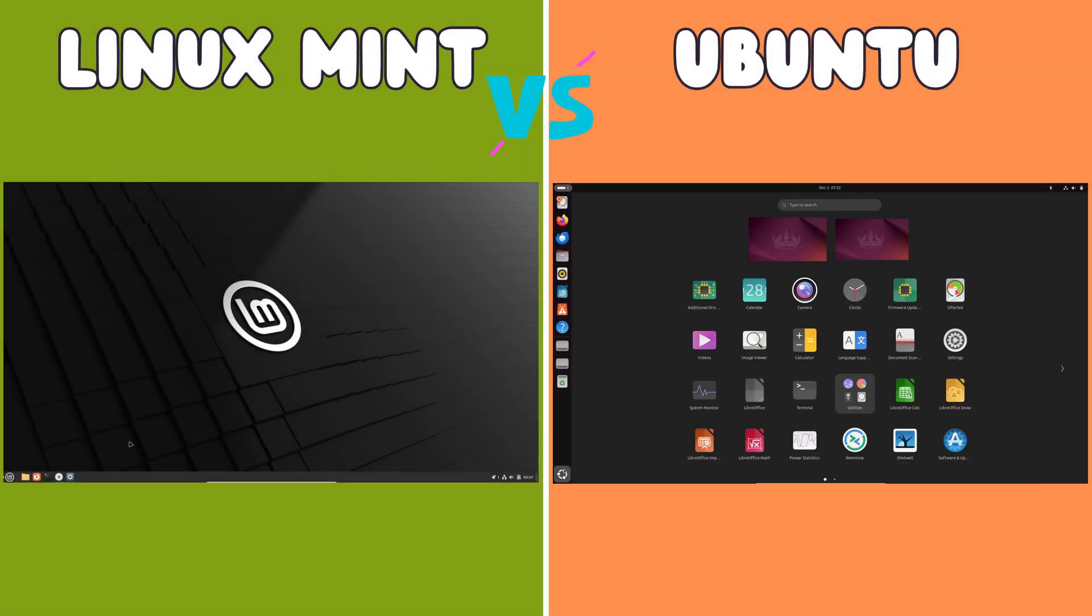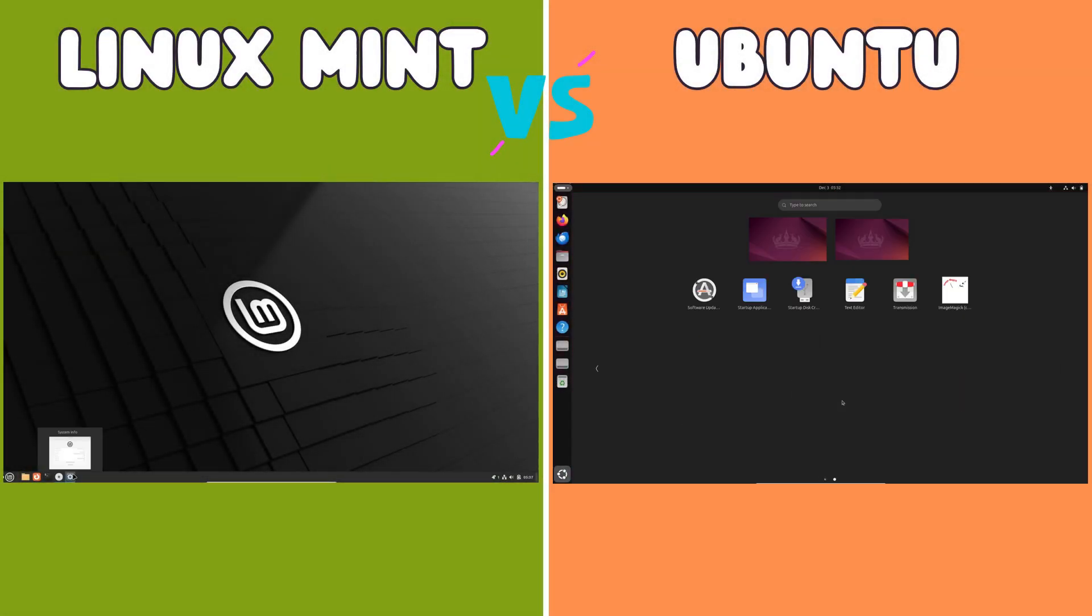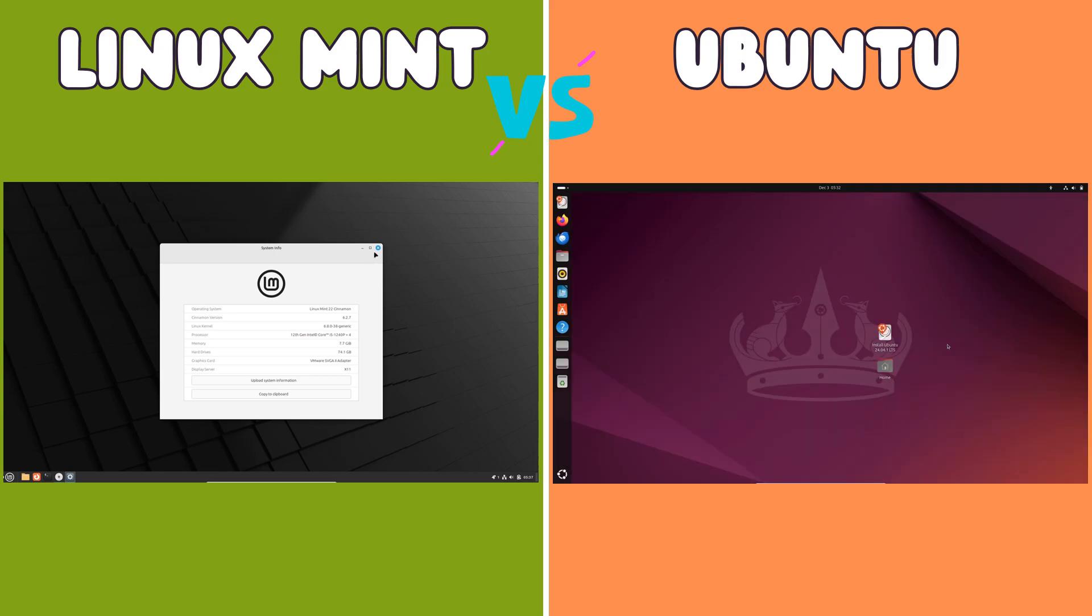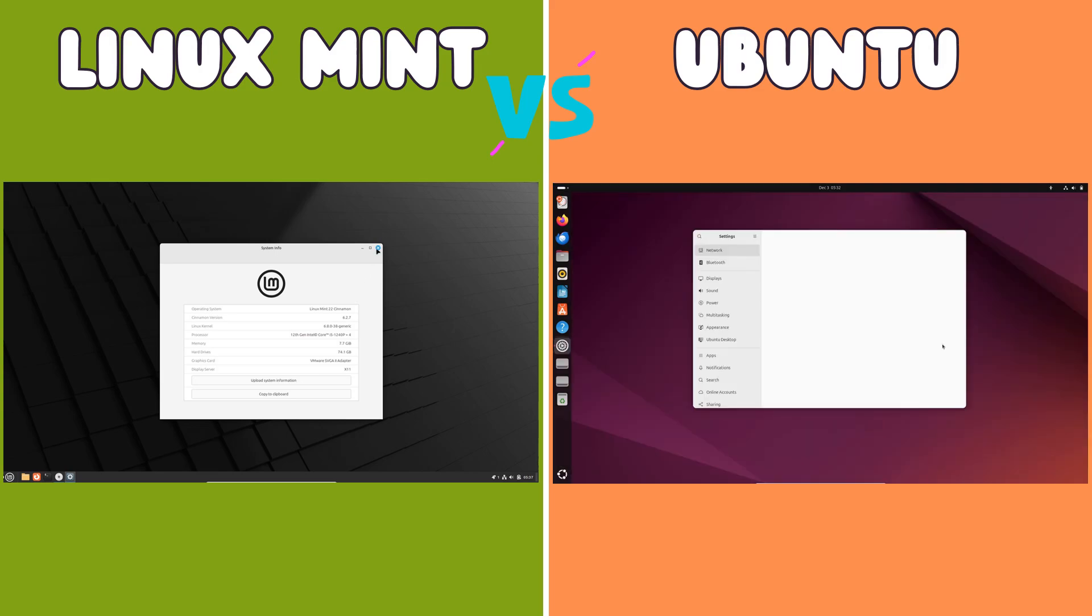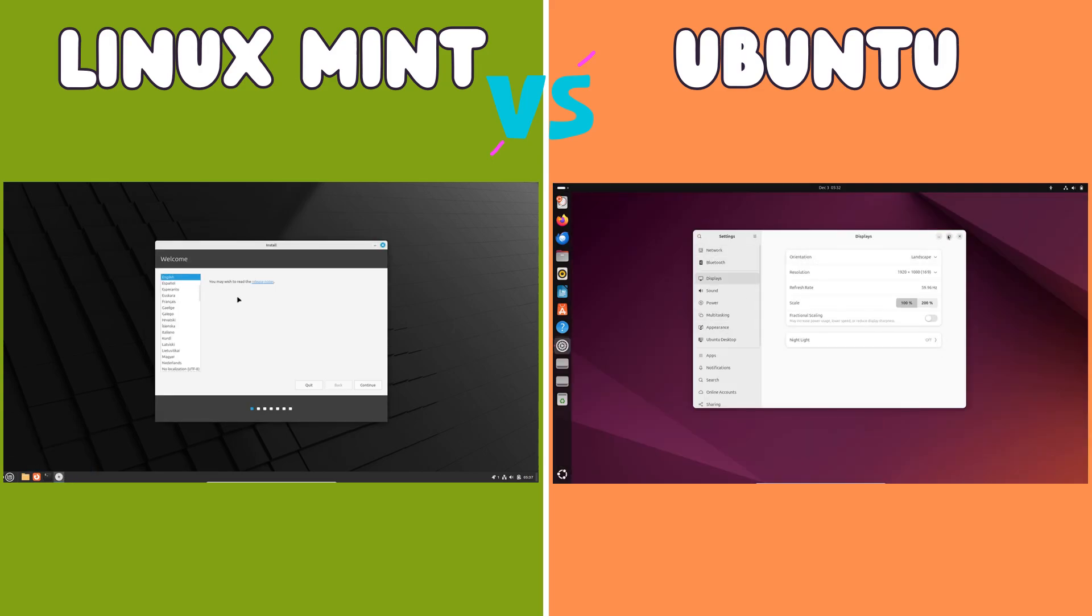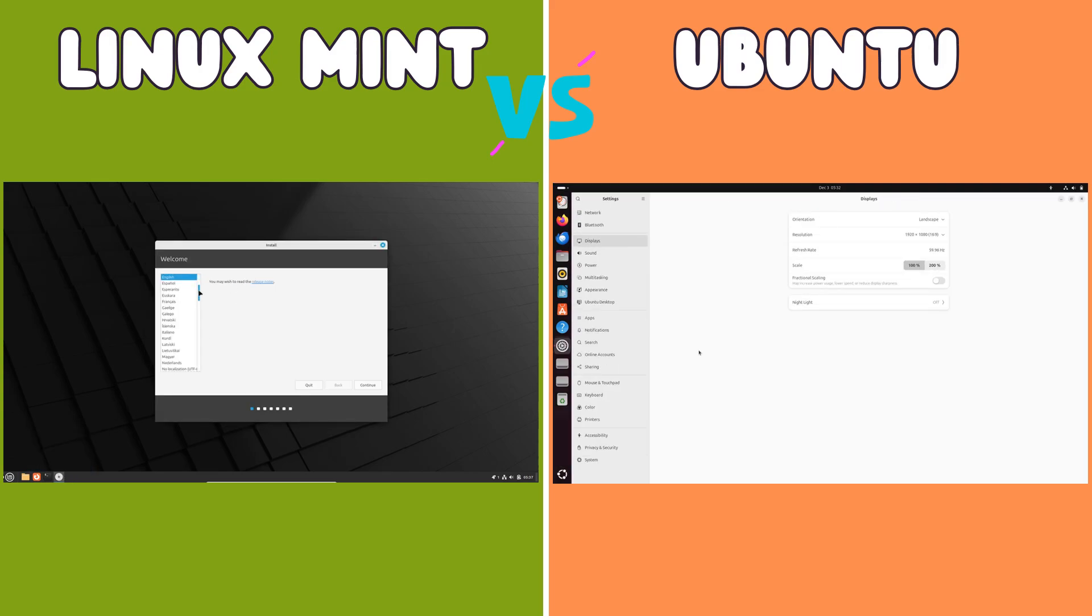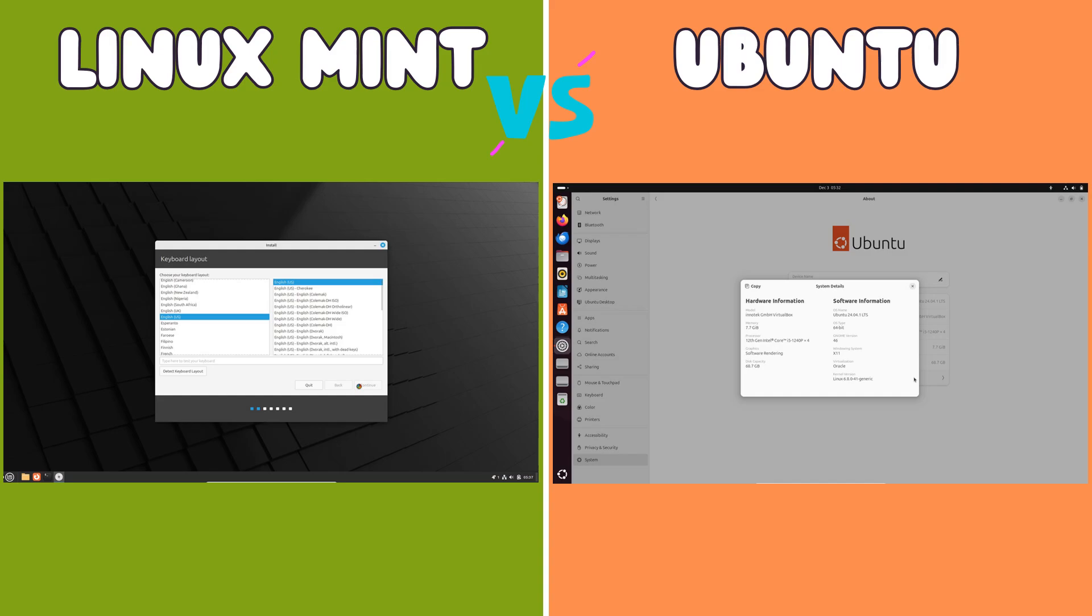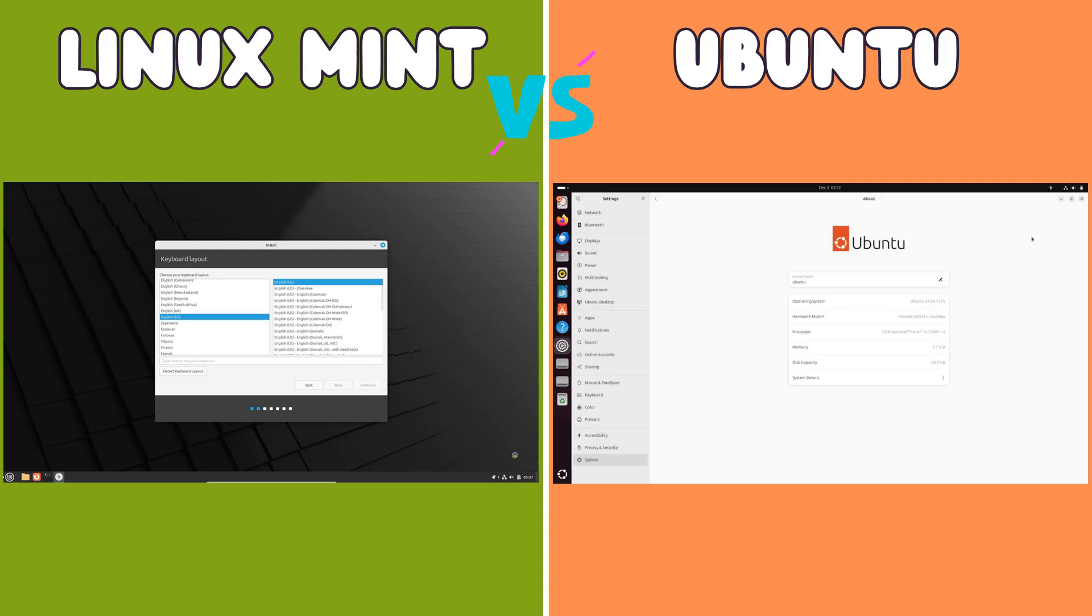Let's delve deeper into the comparison between Linux Mint and Ubuntu, two of the most popular and user-friendly Linux distributions available. Choosing between them often comes down to personal taste, as both offer robust and reliable operating systems. However, understanding their key differences can help you make an informed decision.